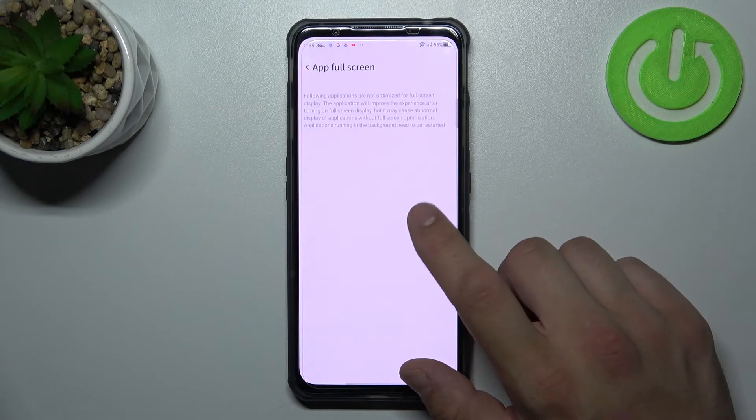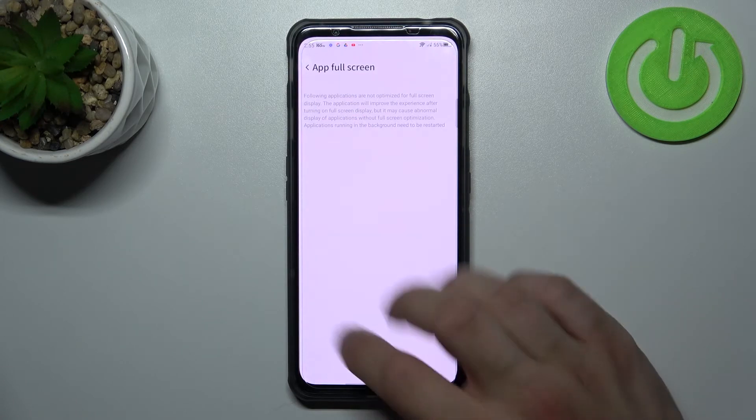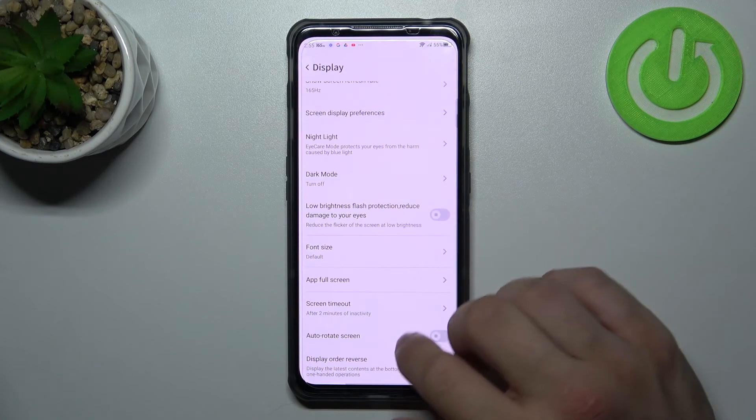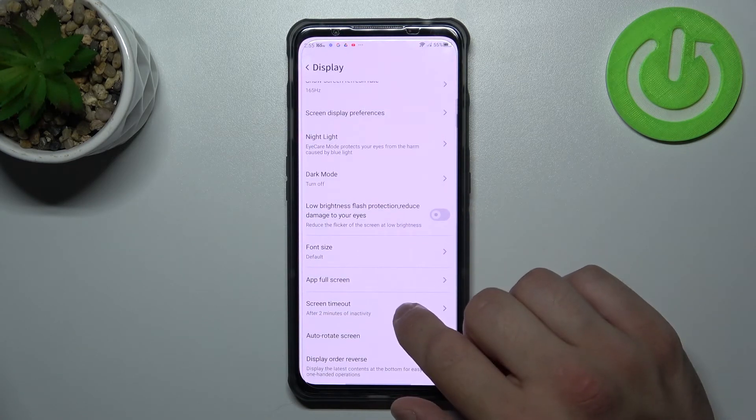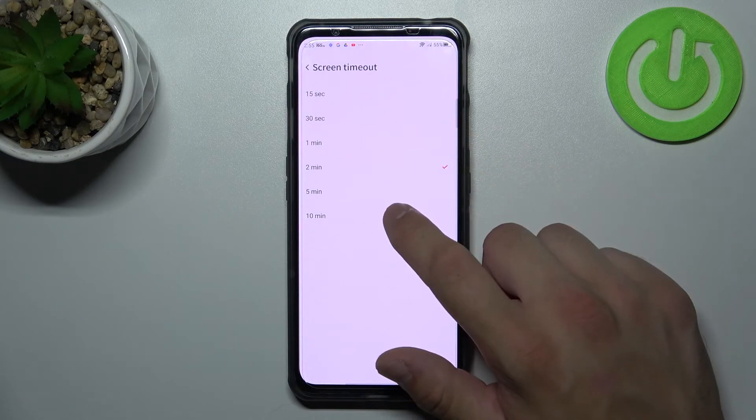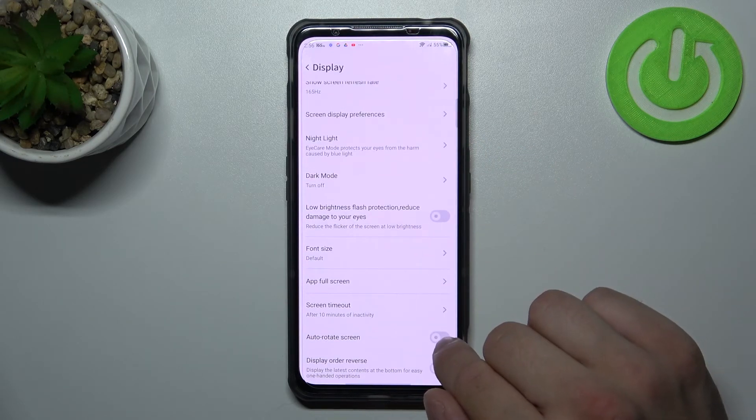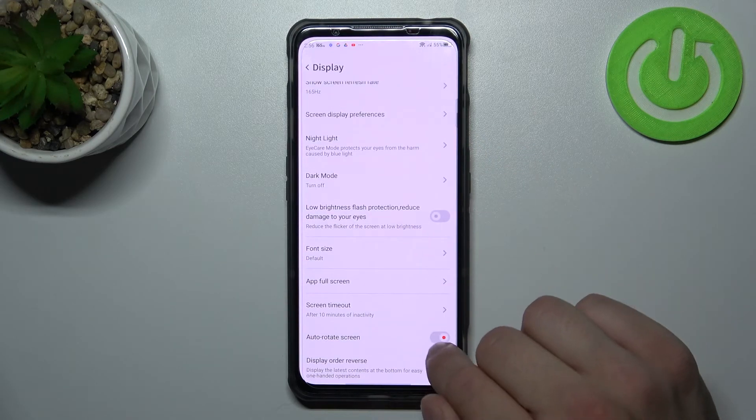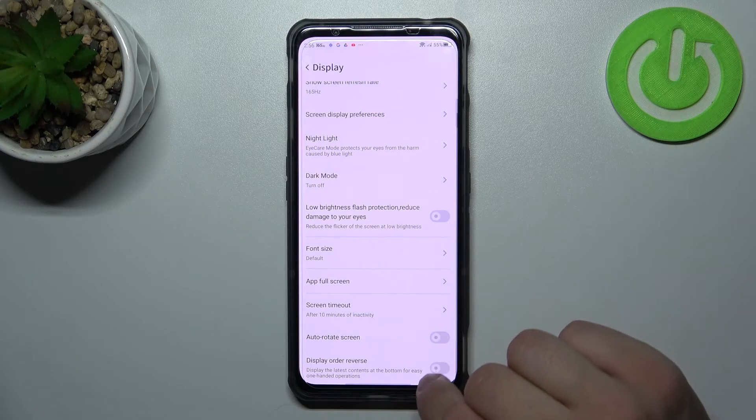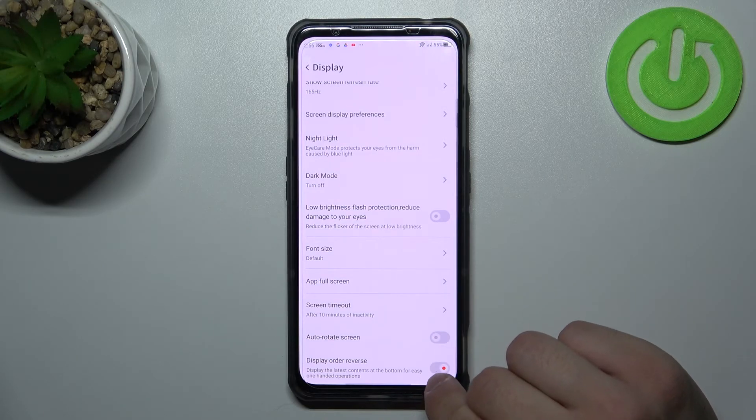Manage app in full screen. Change screen timeout between 15 seconds and 10 minutes. Enable or disable auto rotate screen and display order reverse.